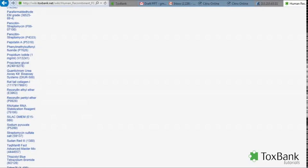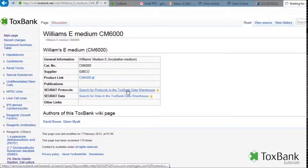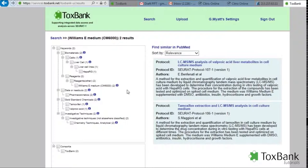So if we look at, for example, the reagent at the bottom, what we can also do is we can link to any protocols or data in the warehouse. So clicking on this link will direct you to the data warehouse for, in this case, any protocols. We have two protocols which have this information.